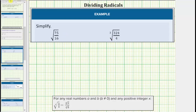For our first example, we have the square root of 75 sixteenths. We should always check to see if the fraction will first simplify. In this case, though, the only common factor between 75 and 16 is one, and therefore the fraction does not simplify.